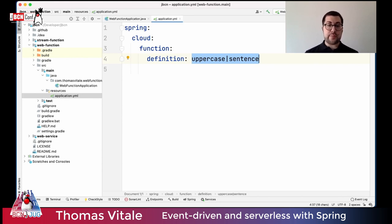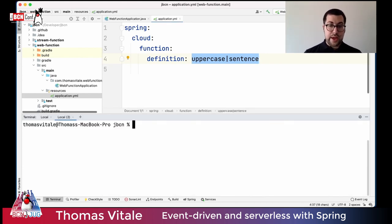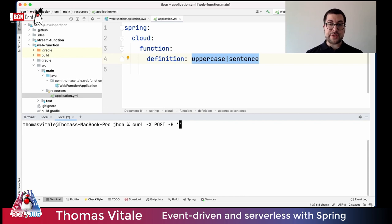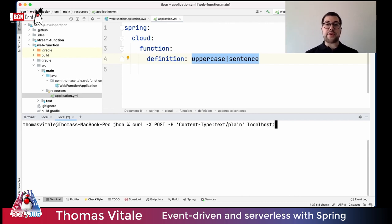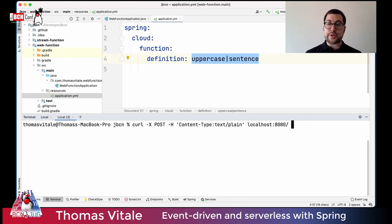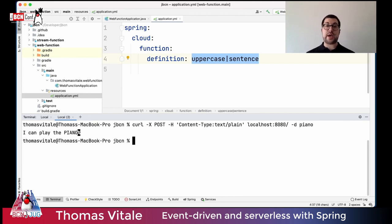Now I'll run the application. From a terminal using curl, I can send a POST request with content type text/plain containing the name of a musical instrument. The application runs on localhost:8080, and since there's only one cloud function, it's automatically exposed through the root endpoint. I specify 'piano' as the instrument name, and I get back the final sentence: 'I can play the PIANO'.